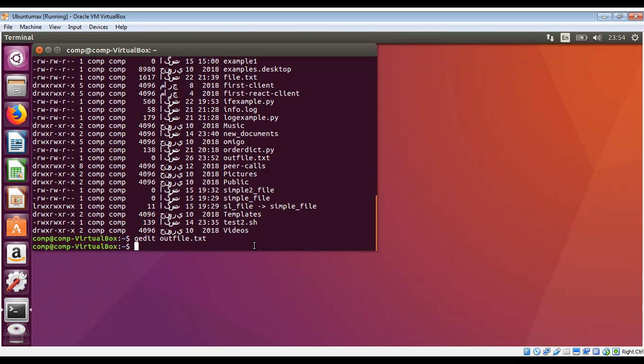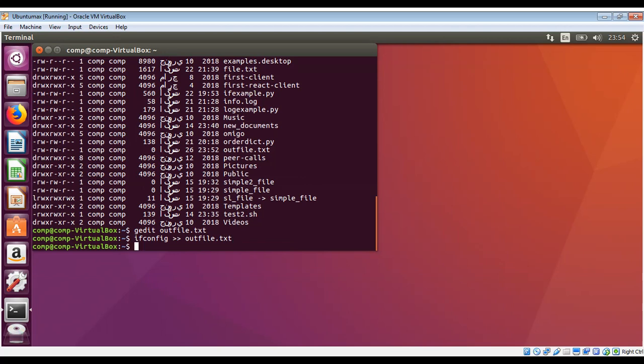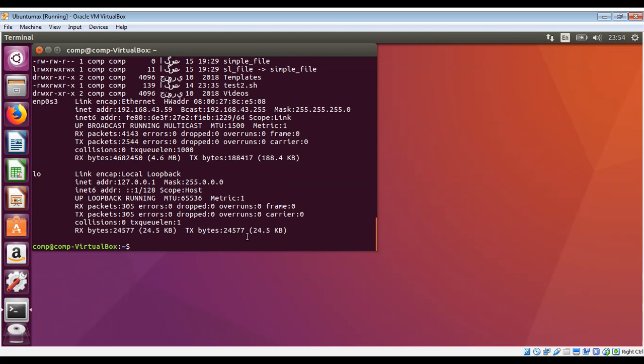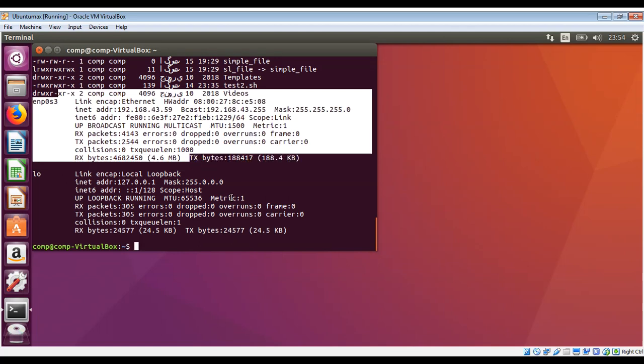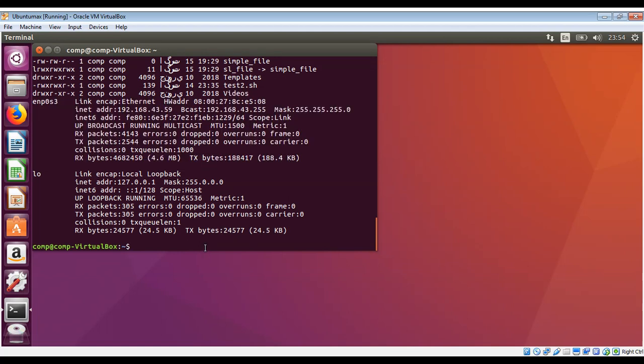For example, if I want to do ifconfig and have the output of that command redirected or appended, then I will use two of these and then the file name outfile.txt. Just hit enter and I will do cat outfile.txt and you can see it appended to that file. That is the output of ifconfig. So this way you can also append the output of a command to a file.